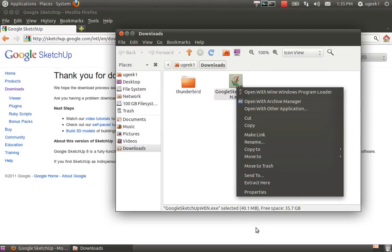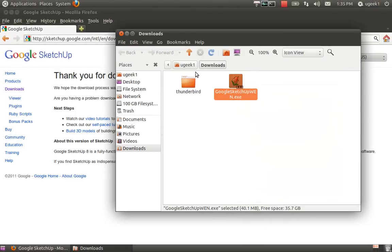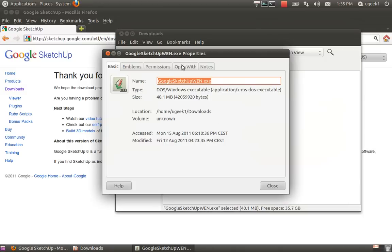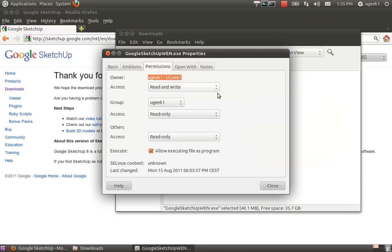We're going to right click on where you downloaded the SketchUp file, go to properties, then permissions, and allow execution of this file.